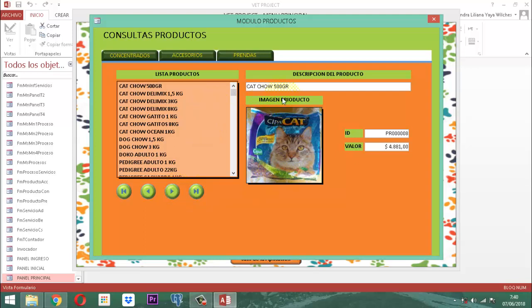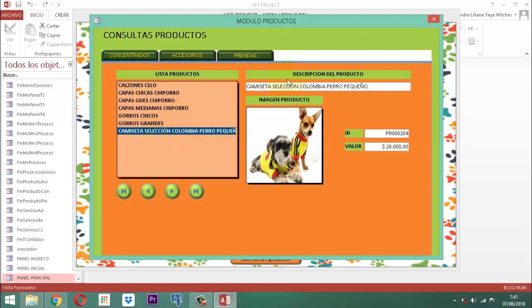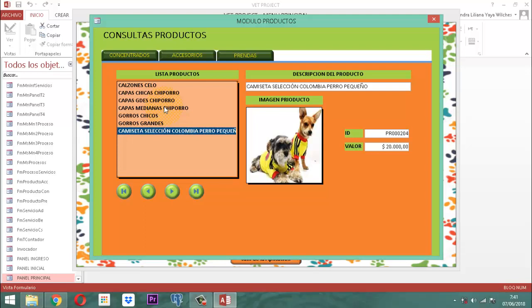Aquí, dentro de este punto, para cuando vayamos a hablar de concentrados, de accesorios, o de las prendas, cualquiera de las cosas que nosotros vamos a elegir, hacemos los cambios respectivos y tenemos acá un botón que diga 'guardar el registro', para guardar el registro, para los cambios que sucedan. En las consultas les dejé la tarea de que por favor adecuaran los botones con la imposibilidad de cambiar el nombre, el ID y el valor.